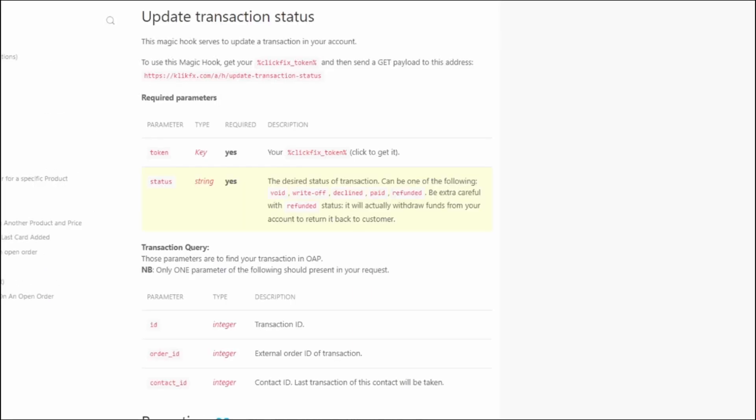You also have our update transaction status shortcode, if you want to set that transaction to void it, for example, while you are waiting for the contact's actual payments. So that's method two.